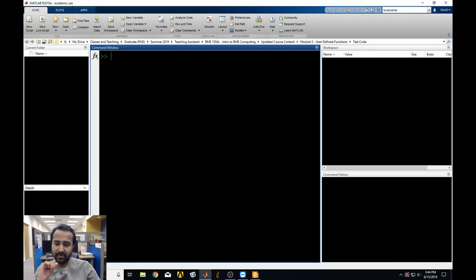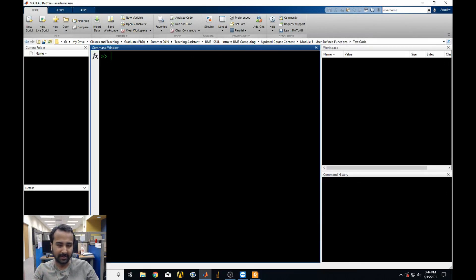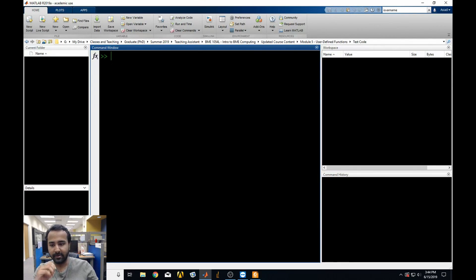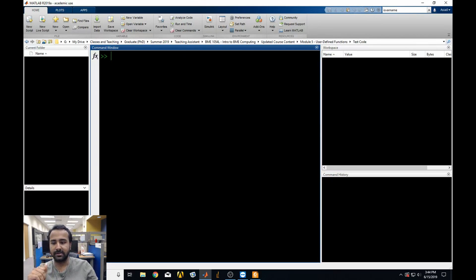Up until now, we've been using some functions that are called built-in functions. We had a pair of modules dedicated to it. Those are functions that MATLAB or MathWorks themselves have made, and they make life really useful for us. For example, when we used the sine function, size function, mean, median, mode — those were the built-in functions.